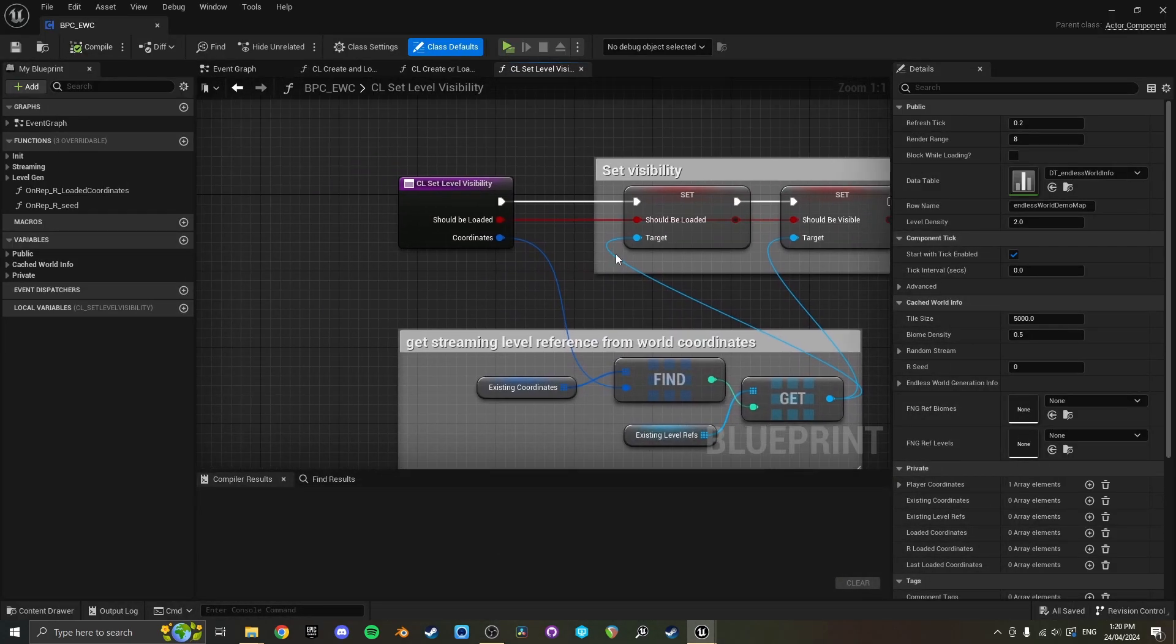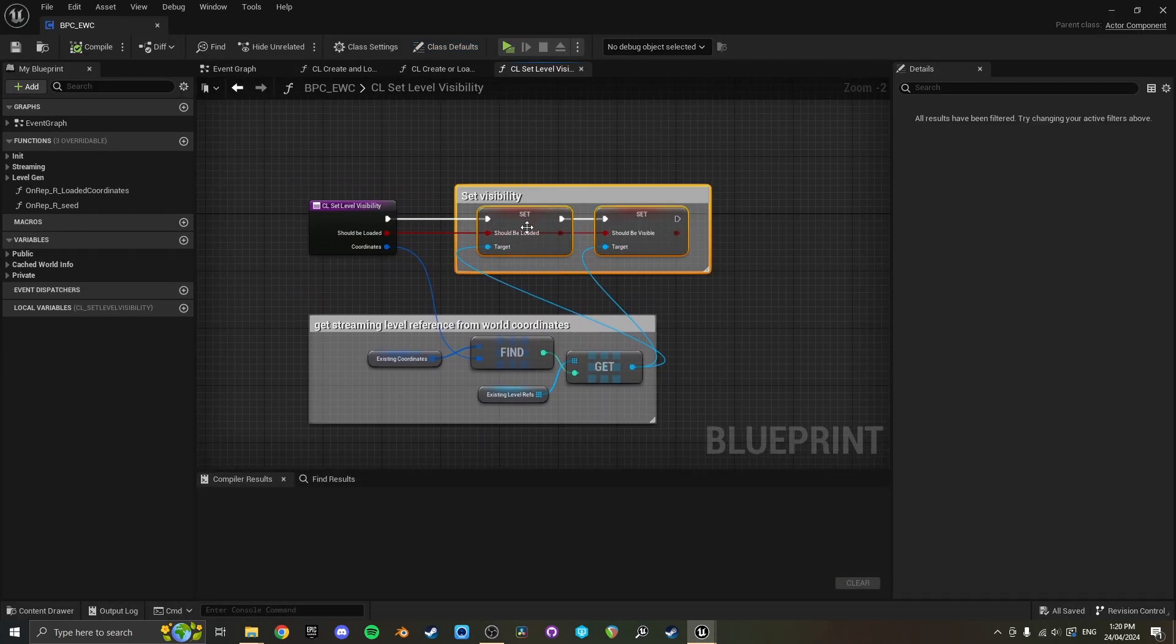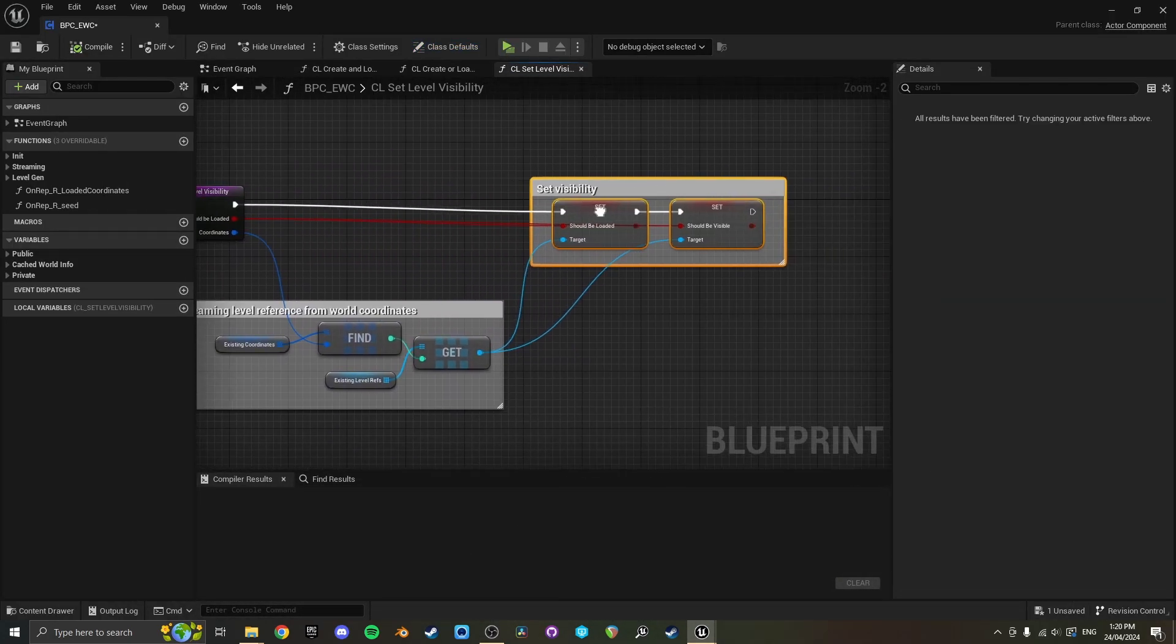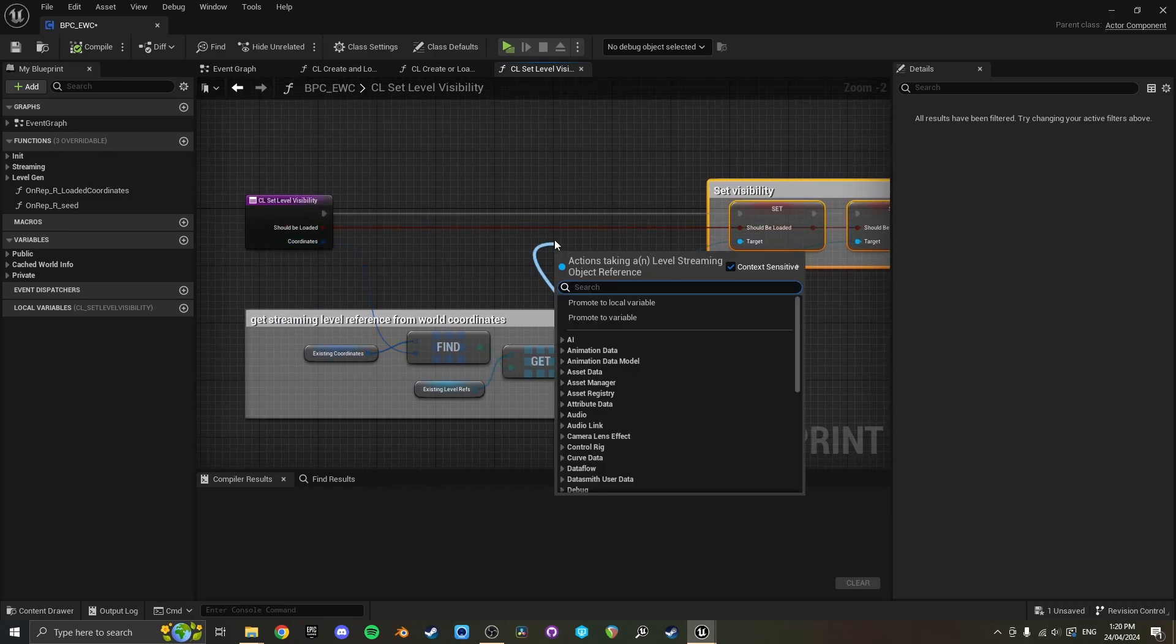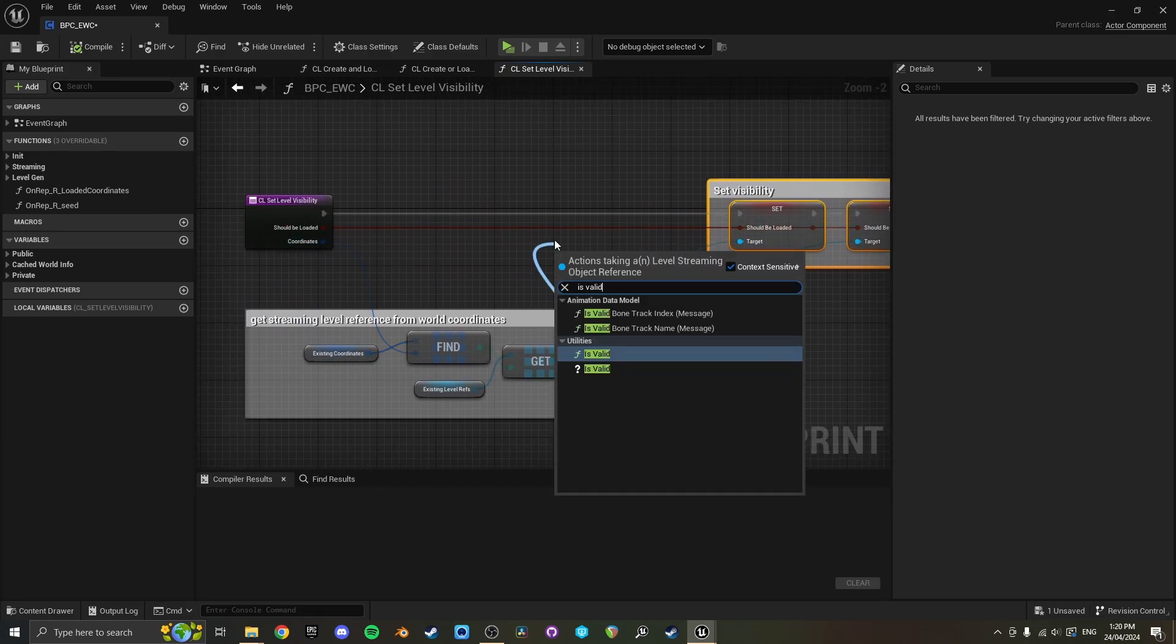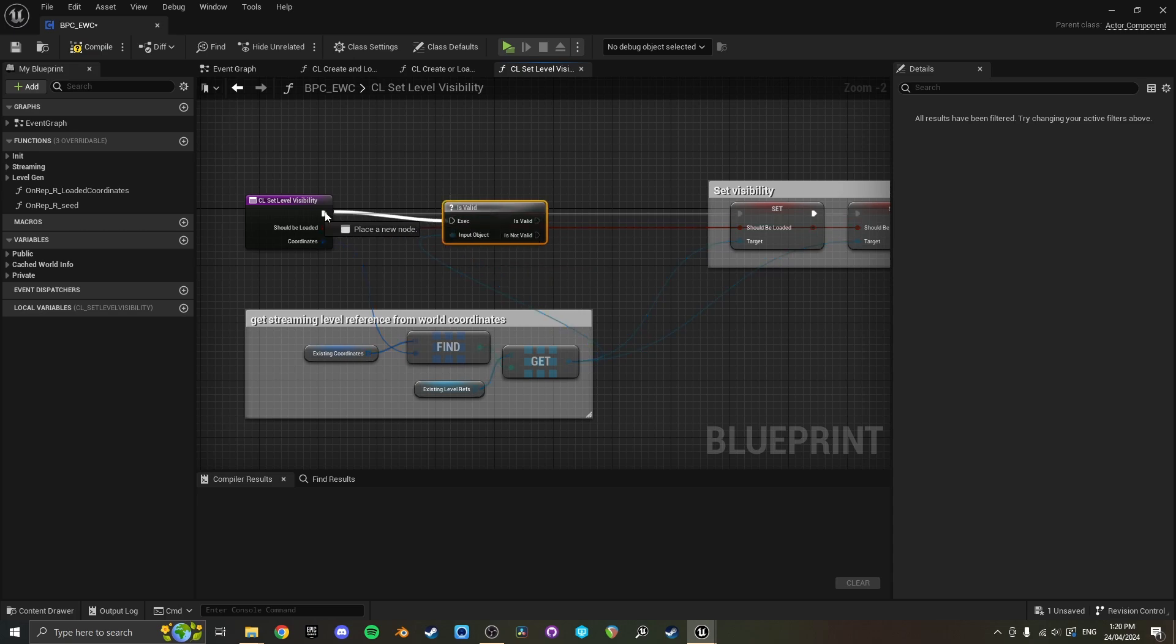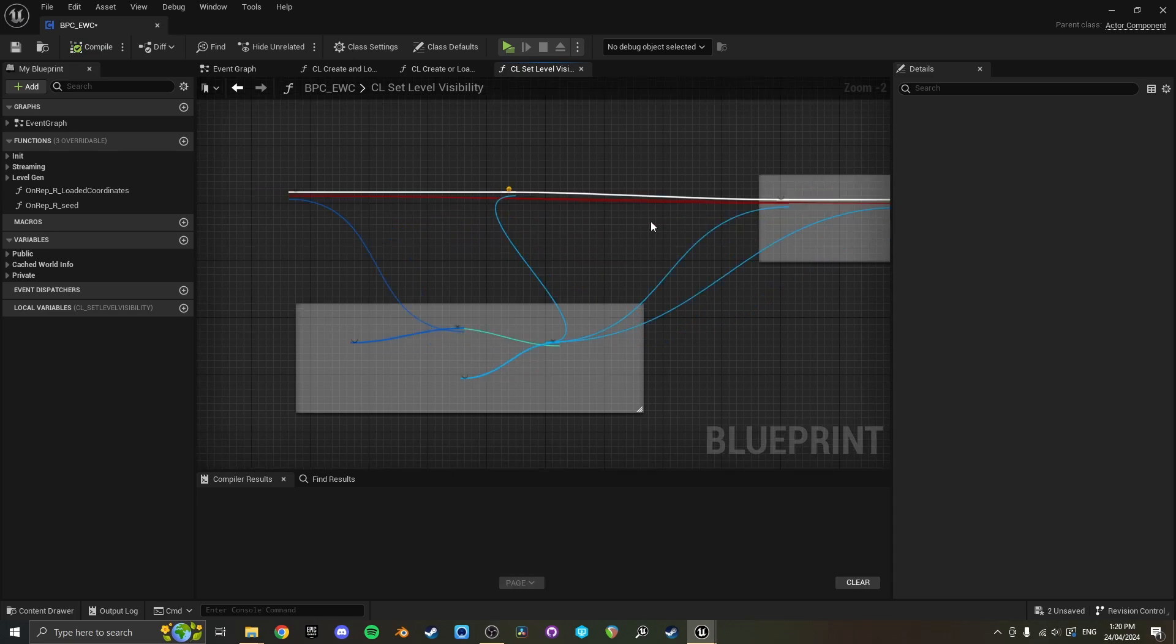So to stop that error from occurring, basically it's trying to unload a level that doesn't exist when you move outside of those ranges. So when it's getting the level, you'll just add an is valid check here and this should probably stop that from throwing errors.